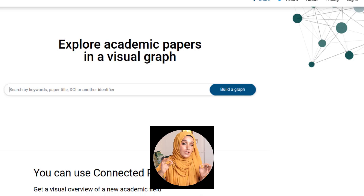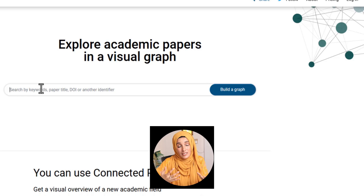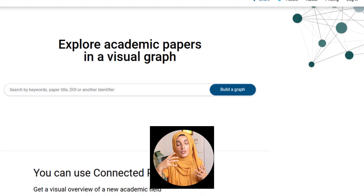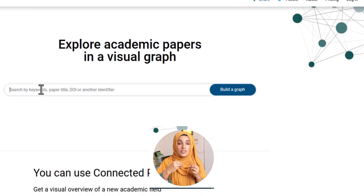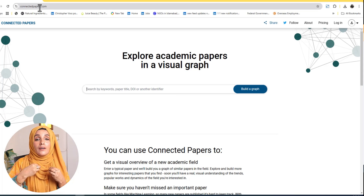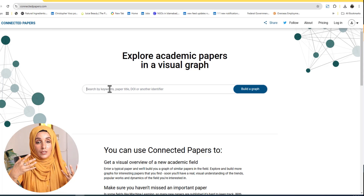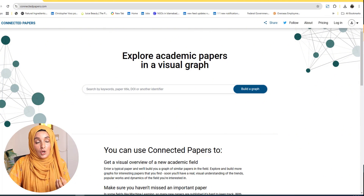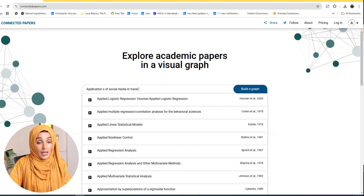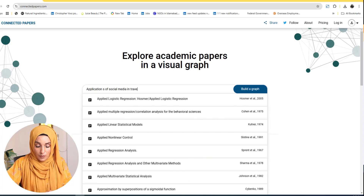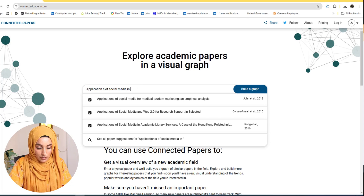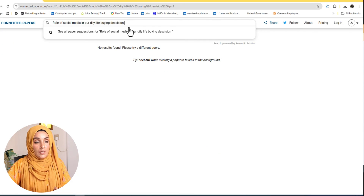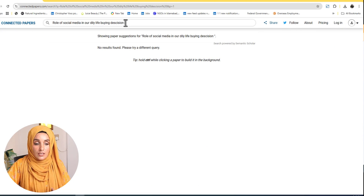The very first tool we are going to use to find the potential research gap is Connected Papers, where you can see the connection between different kinds of studies — how studies interlink with each other and how you can explore their relationships. For that purpose, you have to go to connectedpapers.com. You can find the link in the description, and you type your area of research — for example, exploring the role of social media in our daily life decisions.